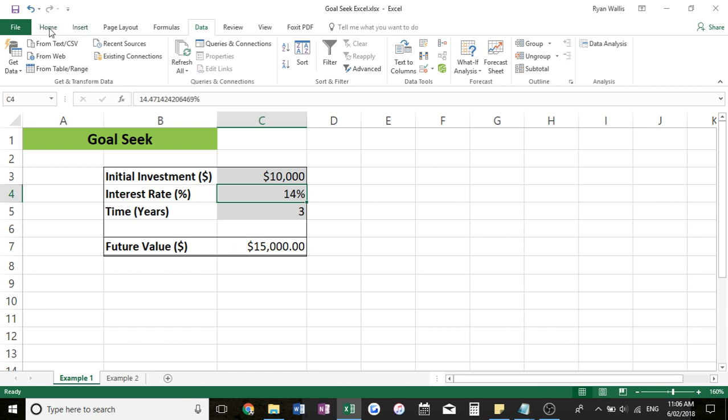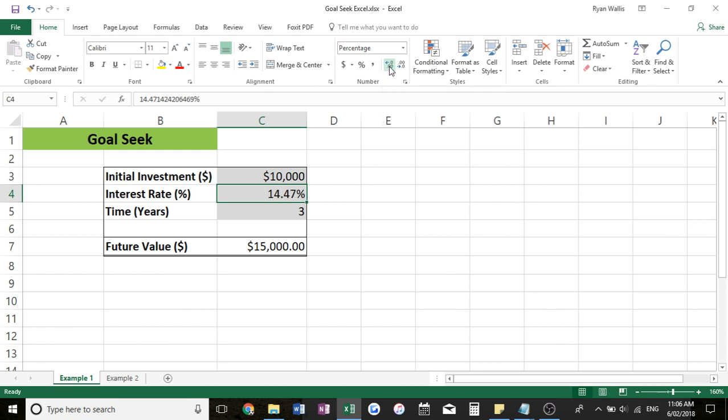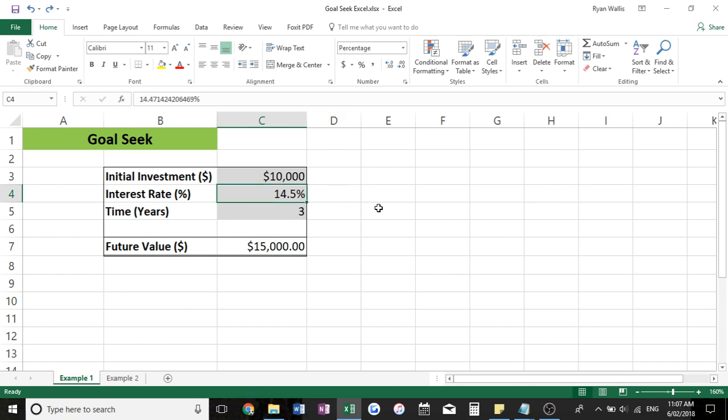We can add some more decimal places over here in the home tab, increase decimal, click that a few times at 14.47%.